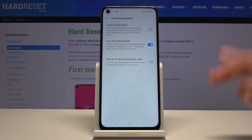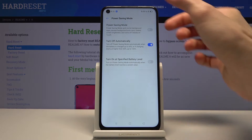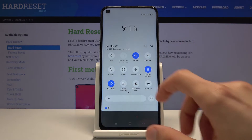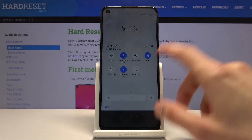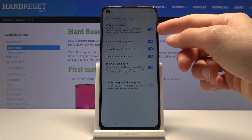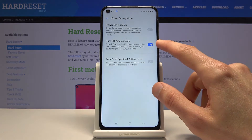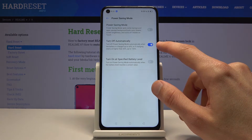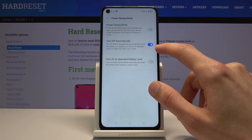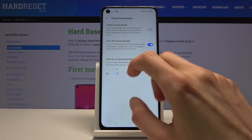You can tap on it and at the top we have the toggle for the power saving mode, which is basically equivalent of just tapping on it directly from the notification panel. You also have the 'turn off automatically' option, which allows you to have it turn on at a specific battery level.